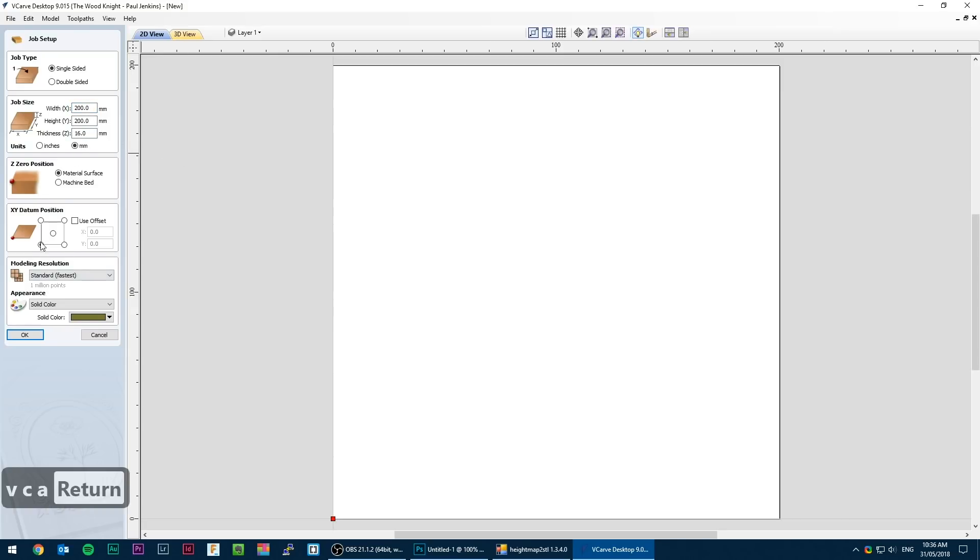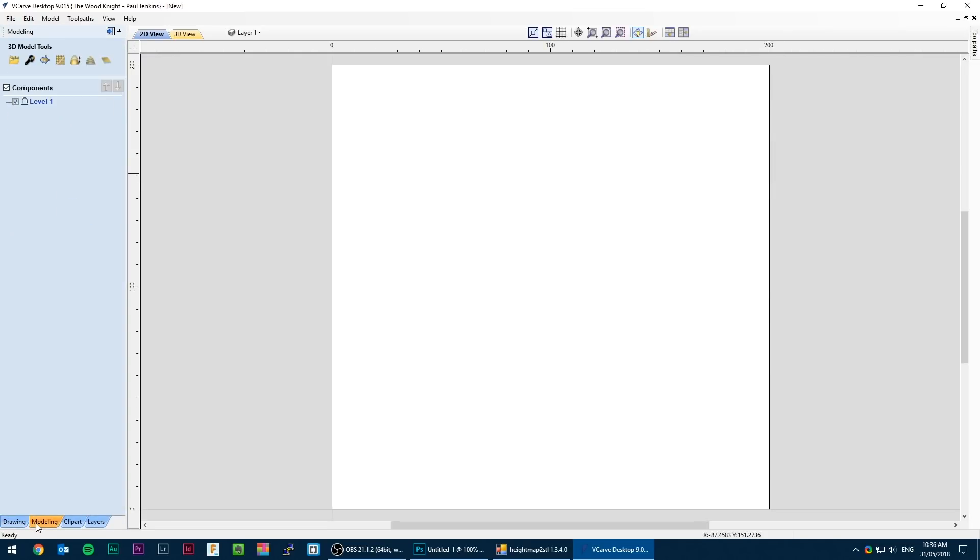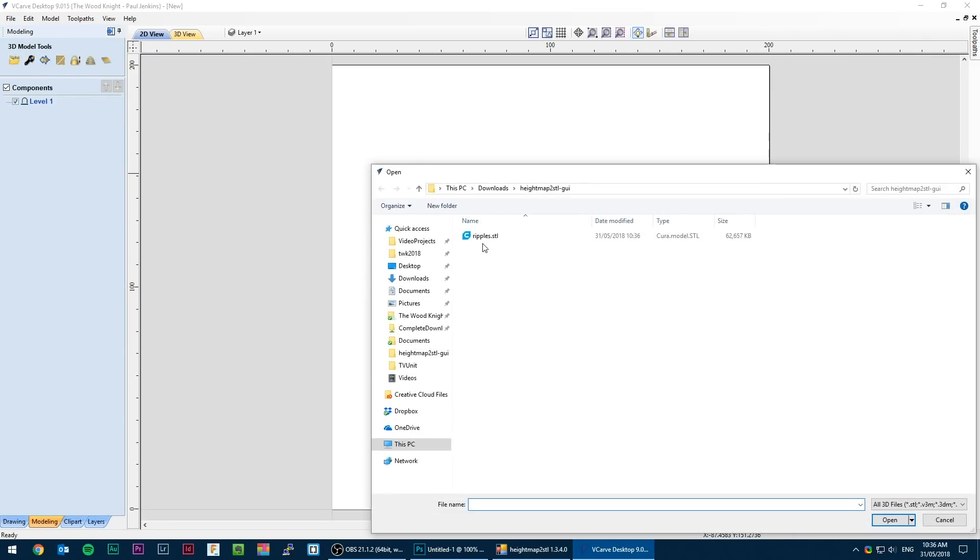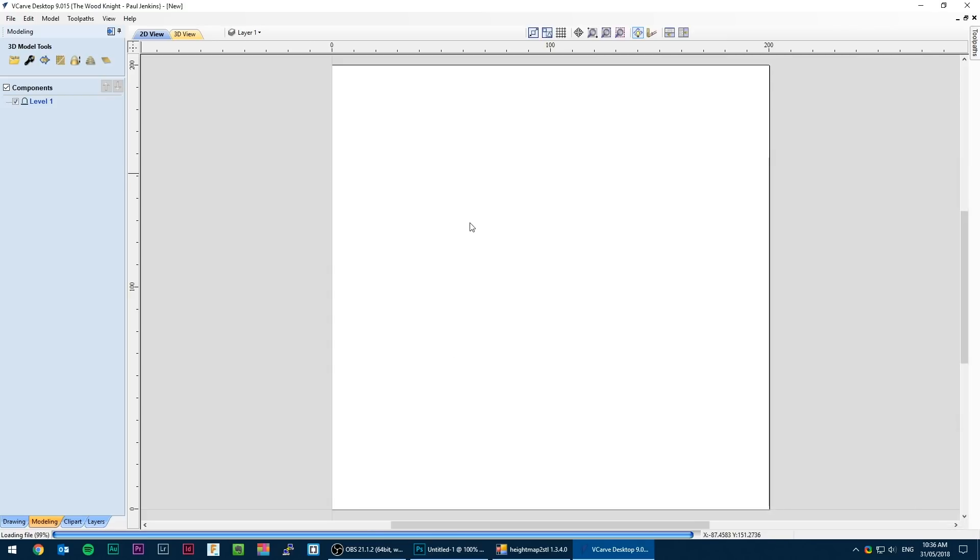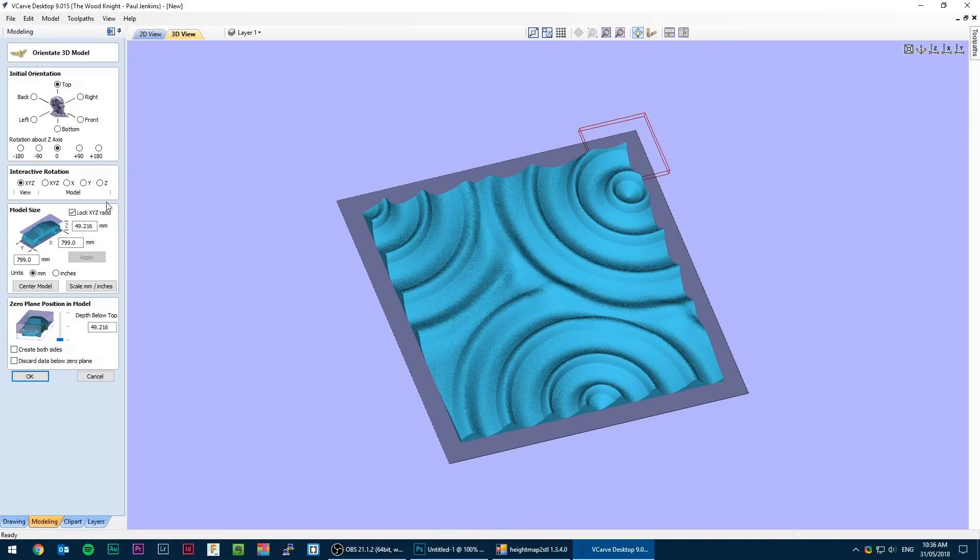Once that's generated I switch to VCarve and create a new document. This is only 200mm square as I don't really need another door panel for my TV unit right now. Switch to the model tab to find the STL import button and select the STL generated by height map to STL GUI.